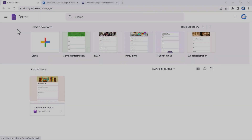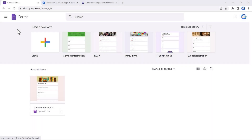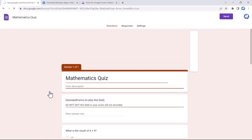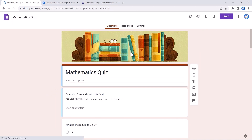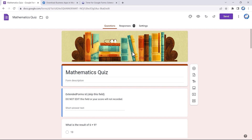In this video, I'll demonstrate how to install and configure Extended Forms in Google Forms. To start, I have to open Google Forms and create a form or quiz. Here, as you can see, I have already created a quiz. But before that, we will first go through the process of installing the Extended Forms add-on.